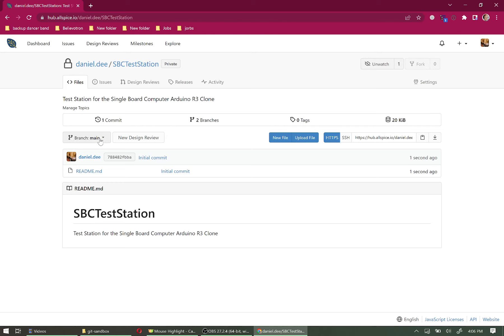Now we're going to clone this repo locally so we can start bringing in the submodules. There are two clone options depending on whether you've uploaded an SSH key — if you have, you can use the SSH link. We're going to use the HTTPS link, which uses your login credentials — the same ones used to log in to Allspice — to verify you're the one sending the files. Let's copy that link.